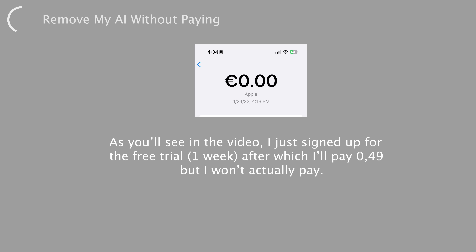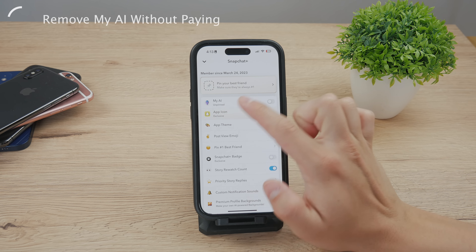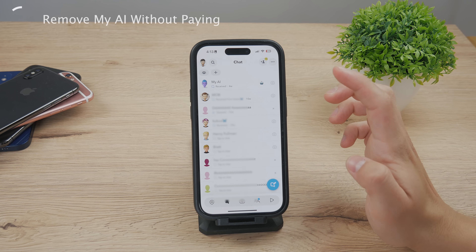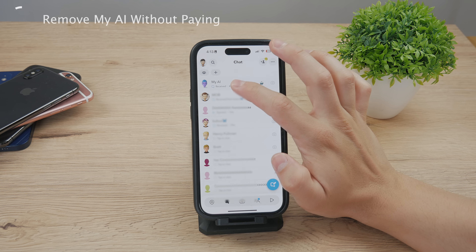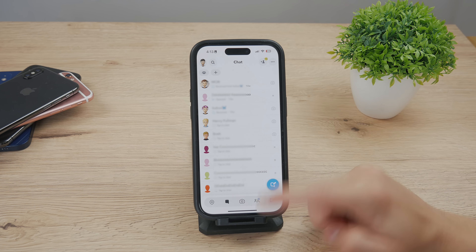Anyway, if you want to invest a bit of money into this — let's say you already have My AI available and you are not a paid Snapchat subscriber — you cannot remove it from the list, it will always be there. In that case, I would advise you to subscribe for 50 cents. My advice would be to pay 50 cents to subscribe for a month to become a Snapchat Plus subscriber.